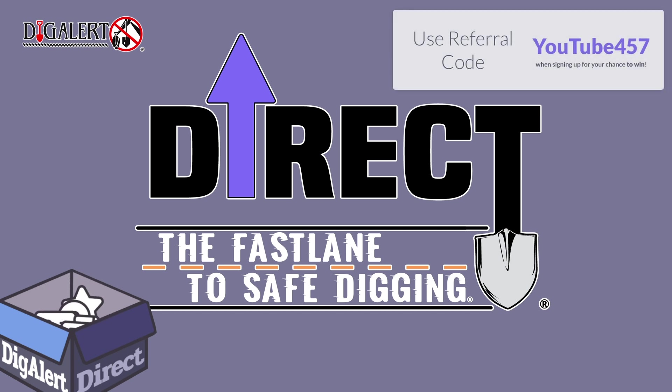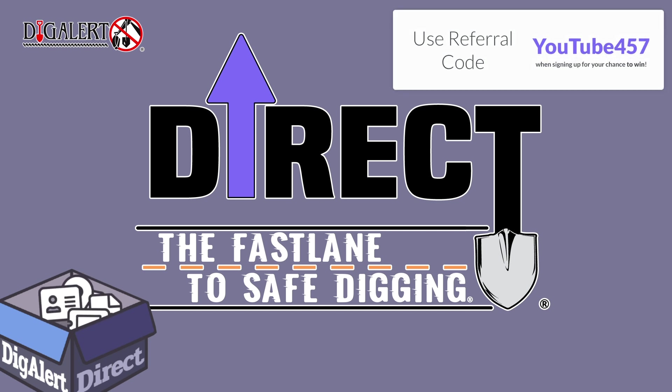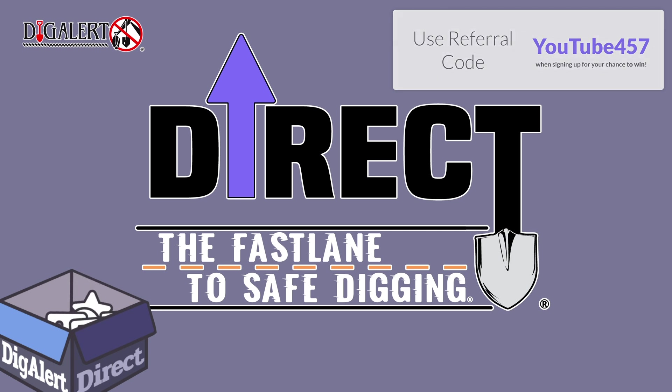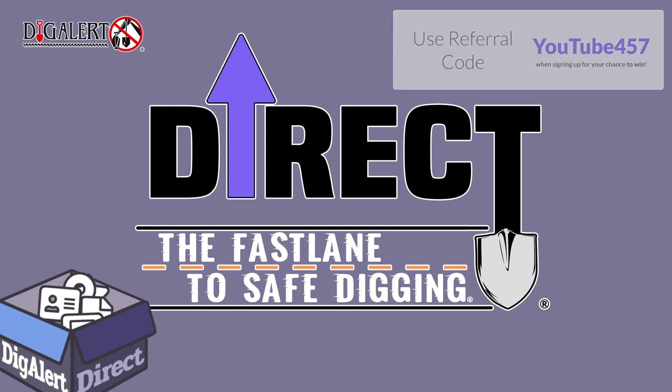When signing up for a Diggler Direct account, use referral code YouTube457 for your chance to win prizes.